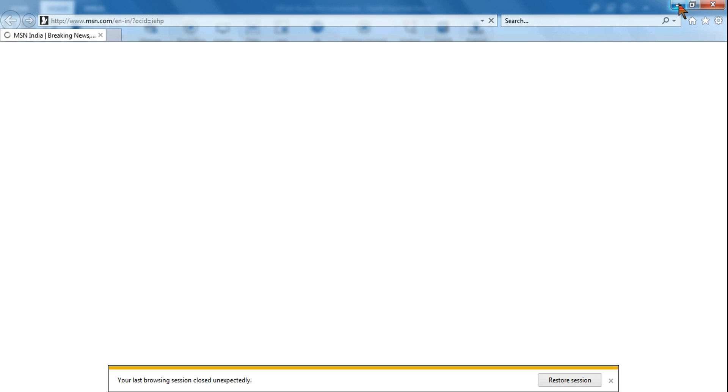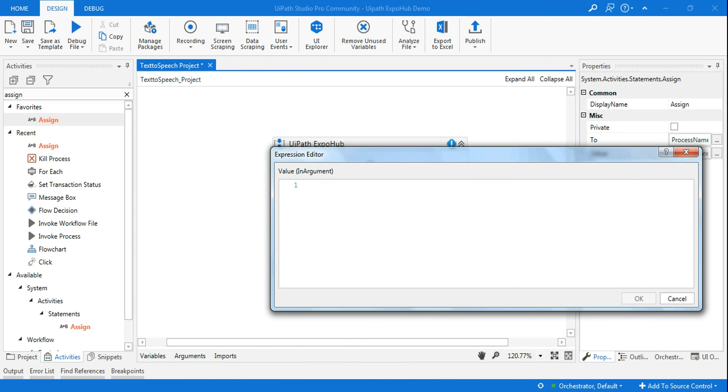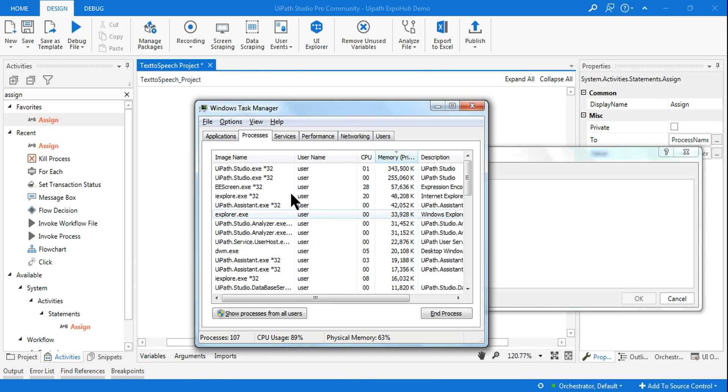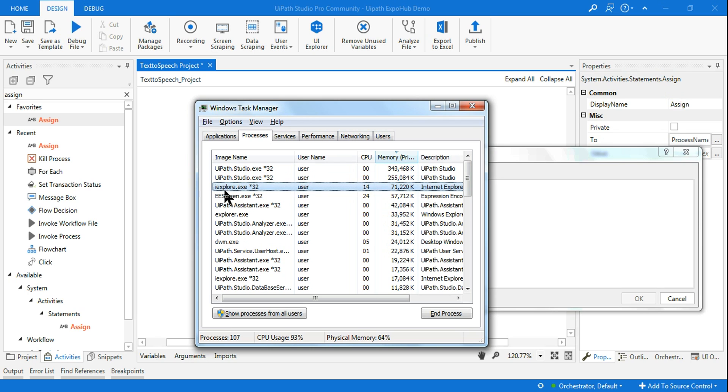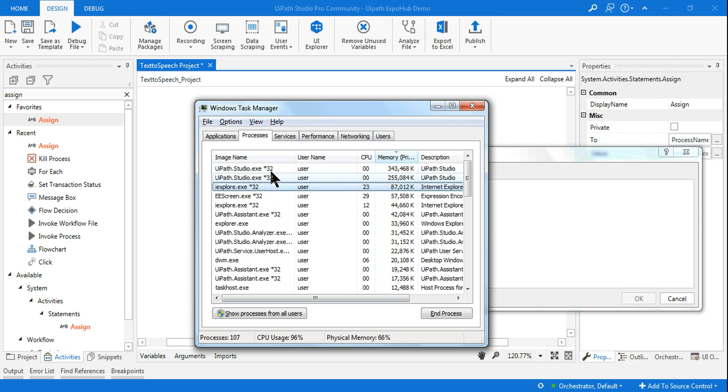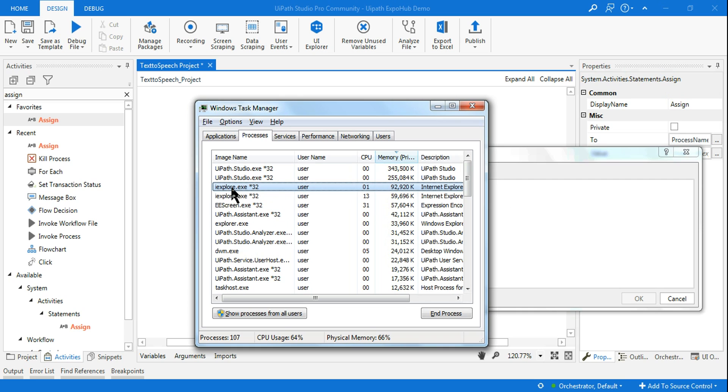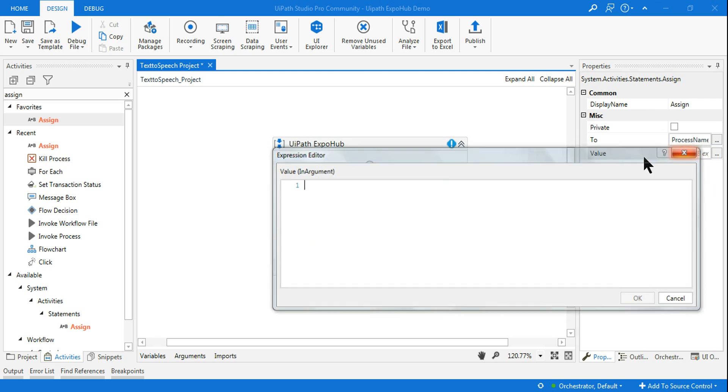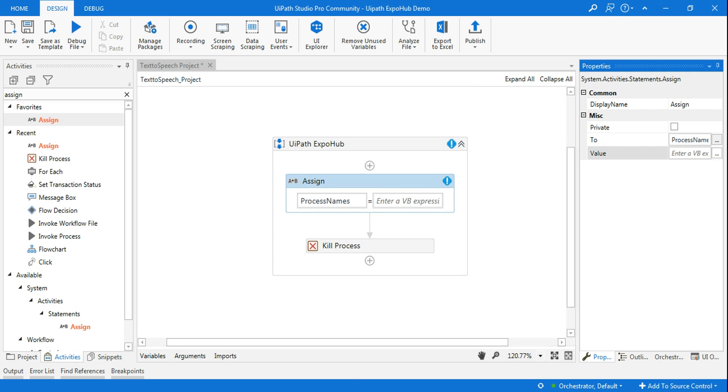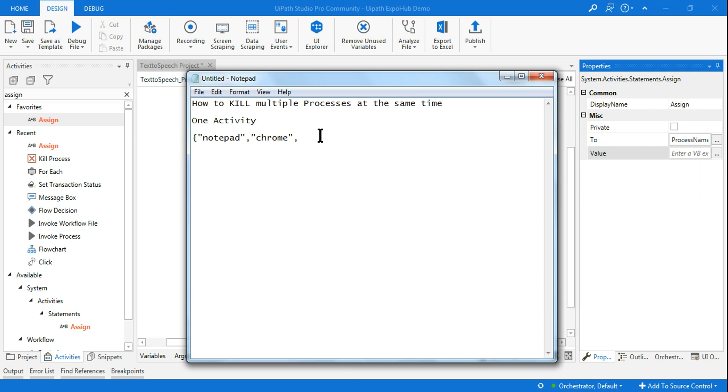The exe for Internet Explorer is 'iexplore' - don't write 'IEExplore'. Be very careful about the spelling. If it's not working, there's something wrong with the spelling.